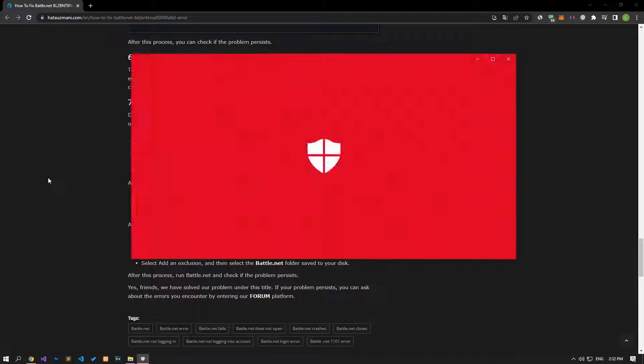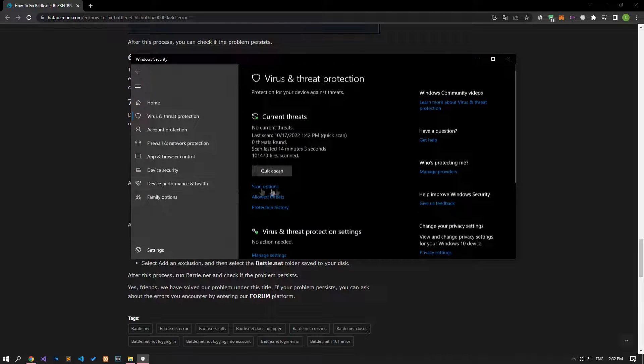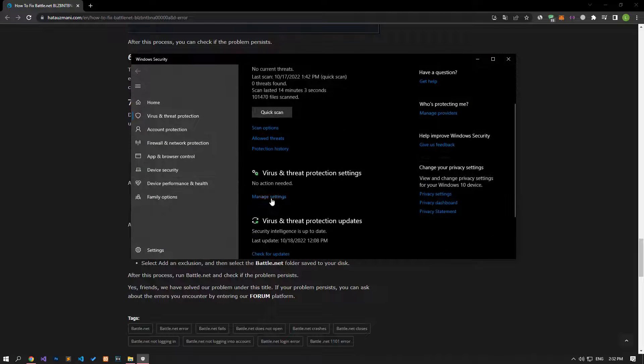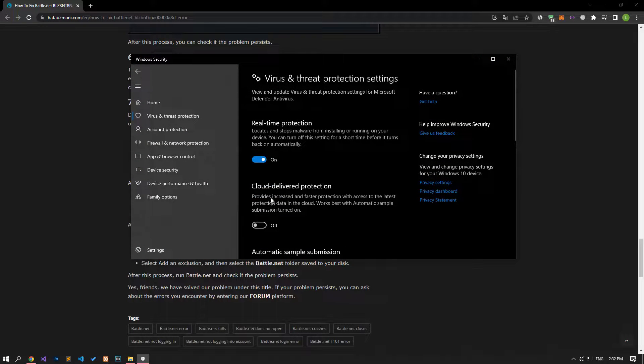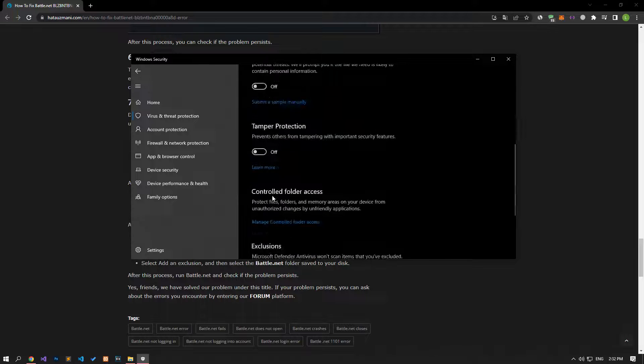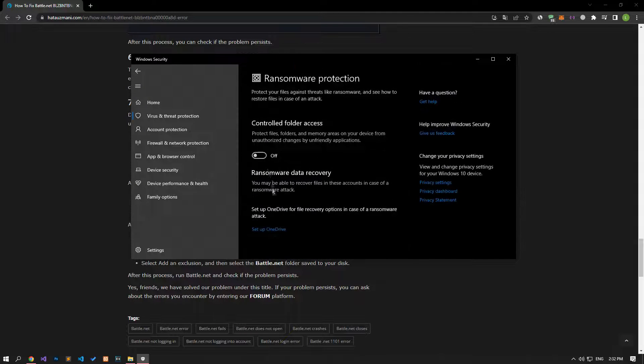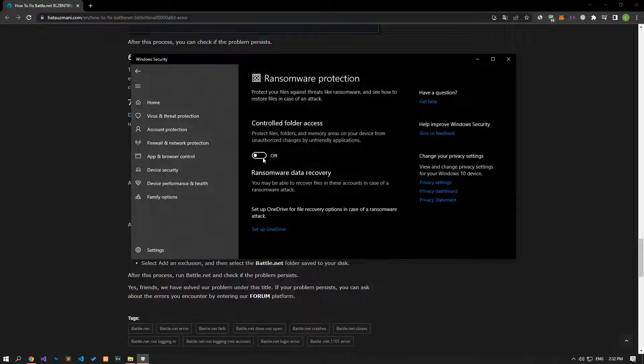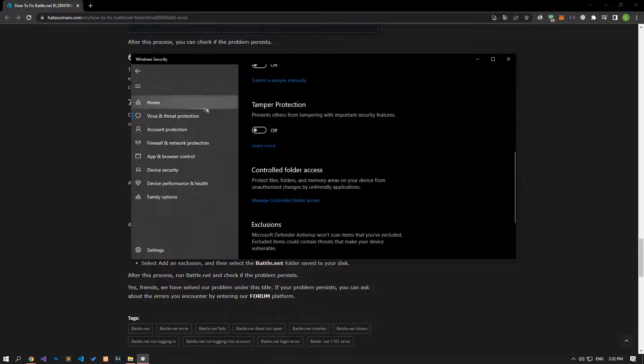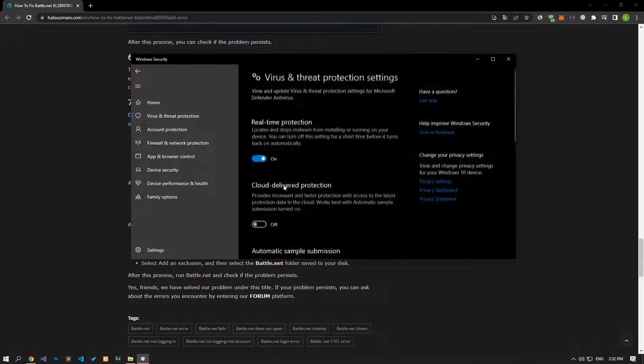Click on the manage settings option on the screen that opens and scroll down the menu and click on the managed controlled folder access option. After this process, disable the controlled folder access option and come back.